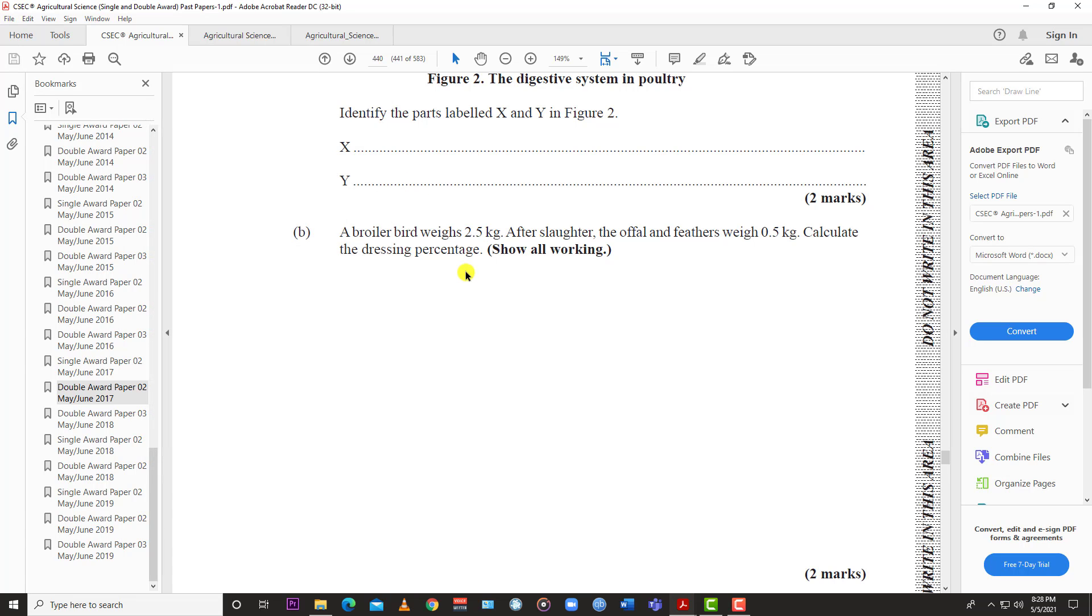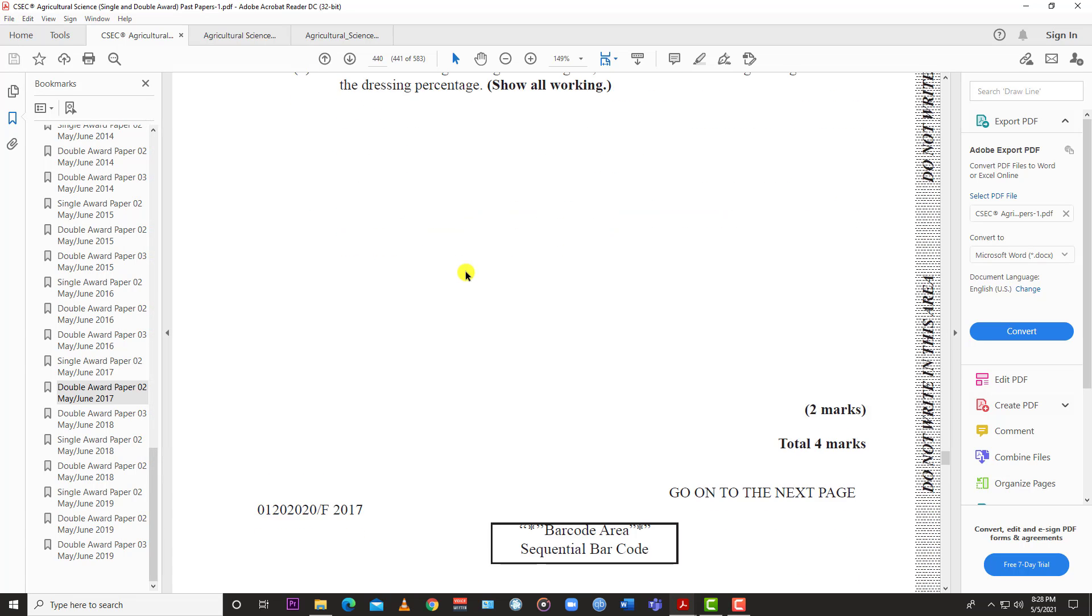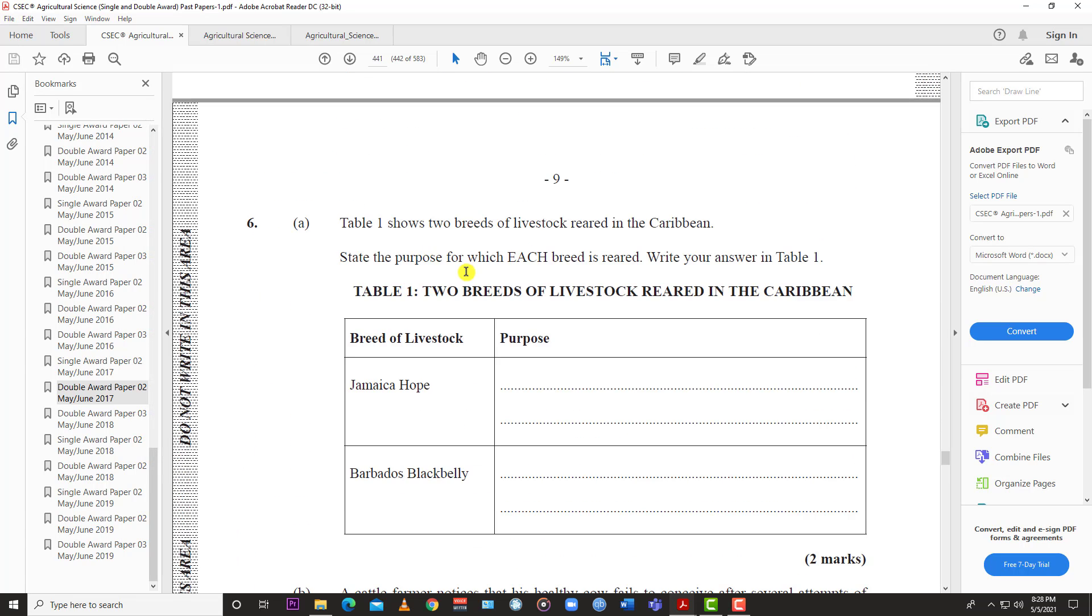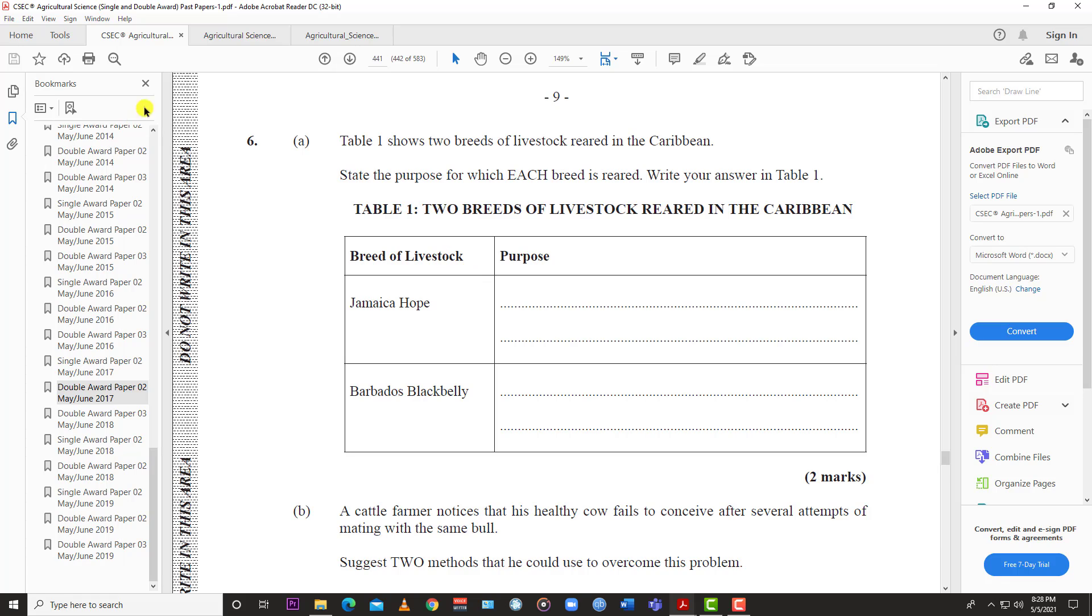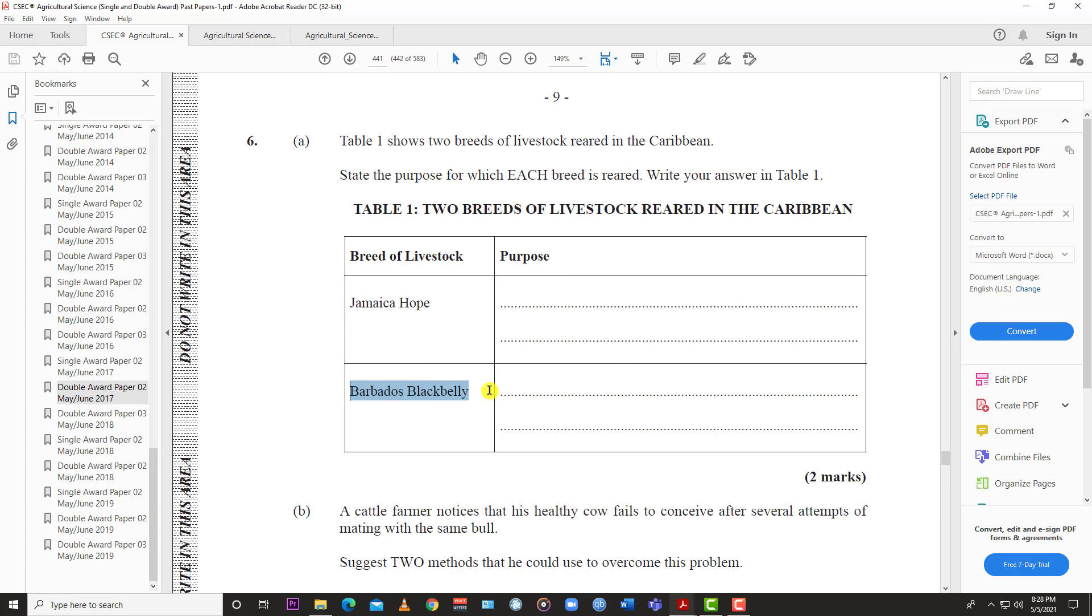Number six has a table showing livestock reared in the Caribbean. State the purpose for which each breed is reared. You have the Jamaican Hope and the Barbados Blackbelly.